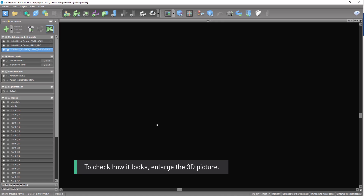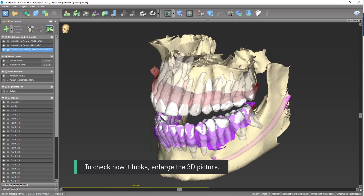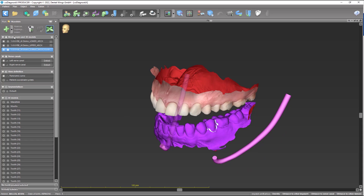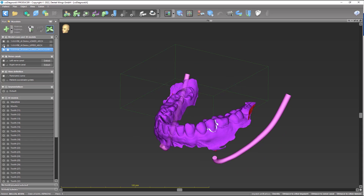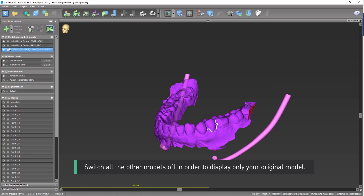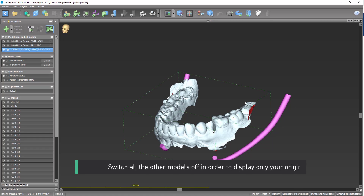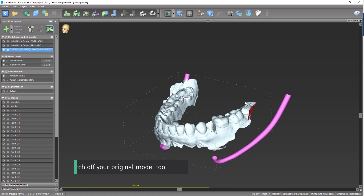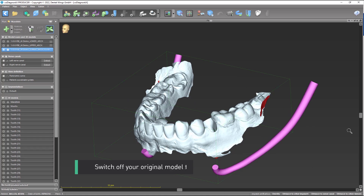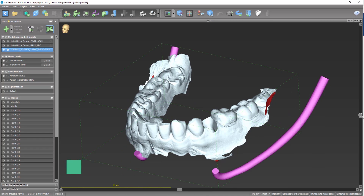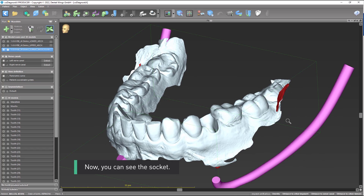To check how it looks, enlarge the 3D picture. Switch all the other models off in order to display only your original model. Switch off your original model too. Now you can see the socket.